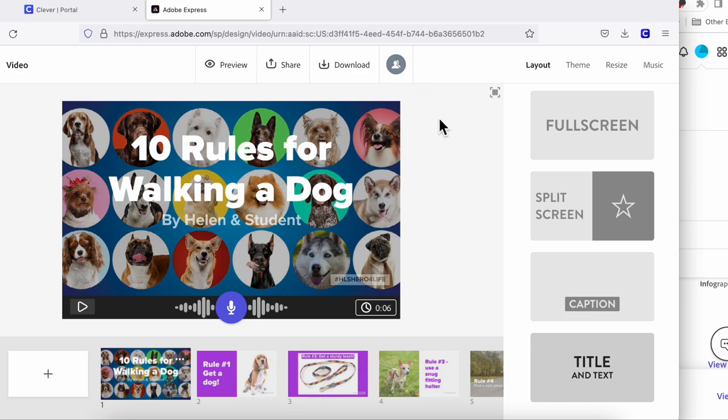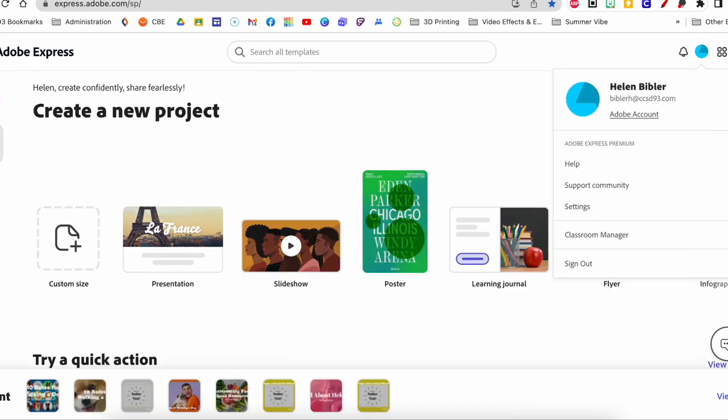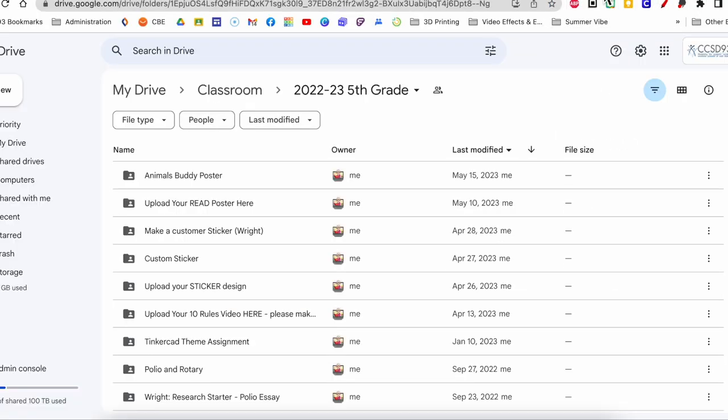Once your student has downloaded the video, what you're going to want to do is create an assignment in Google Classroom that they can then turn it into. I can't really show you that because I don't have an active Google Classroom right now, but what I can show you is that if I go in my Google Drive, I have a classroom folder that's automatically created.